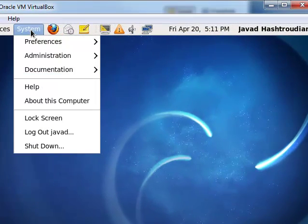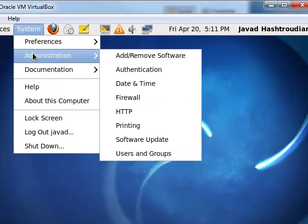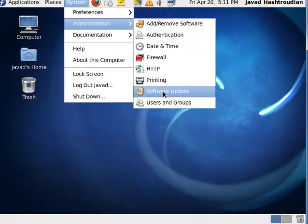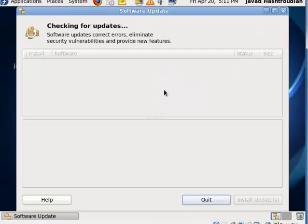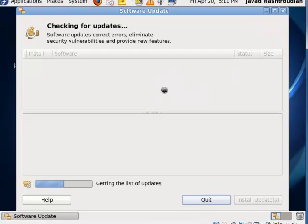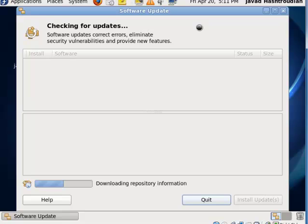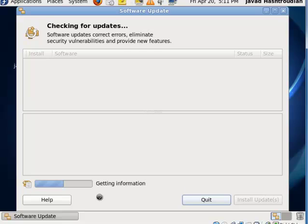As I said, I had done this a long time ago, so I'm going to check for updates. It's downloading the list of packages from the repositories.